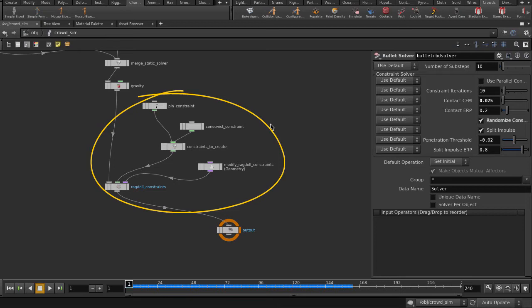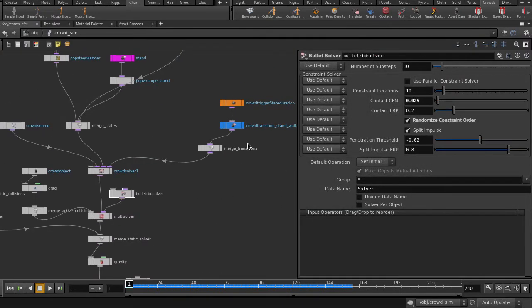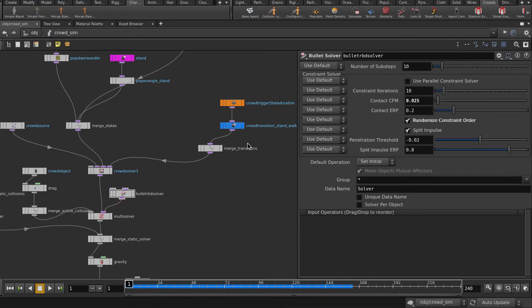And here you can see that we have Ragdoll functionality built into the crowd system. There's the bullet solver that will affect the behavior of our agents, turning them into RBD objects or otherwise.